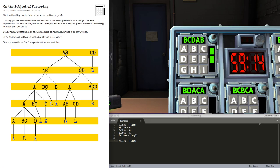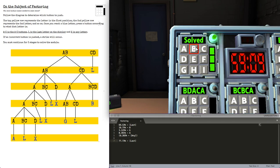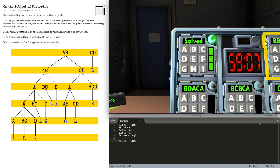Now we have Bravo, Charlie, Delta. Bravo, which is also our last letter. And the module is solved.